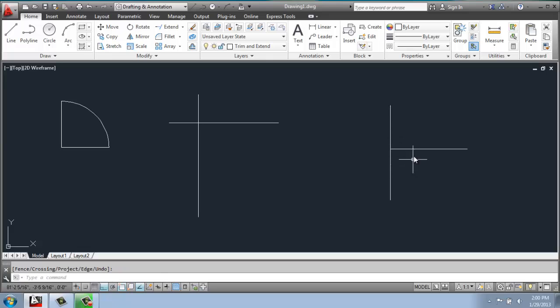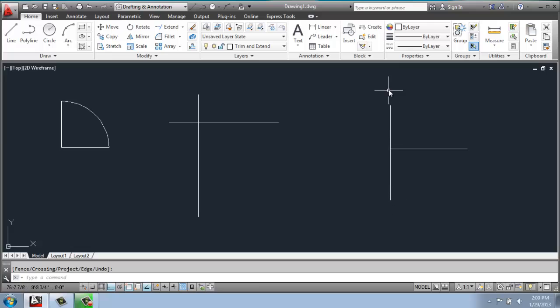And when we do that, it drew a straight line right into this vertical line. So let's undo that and do it again.